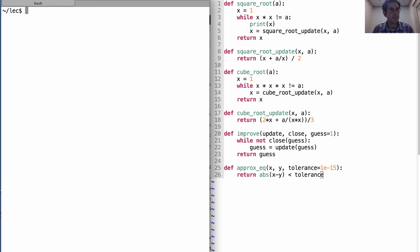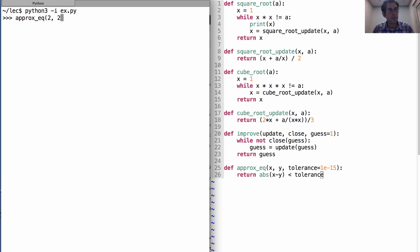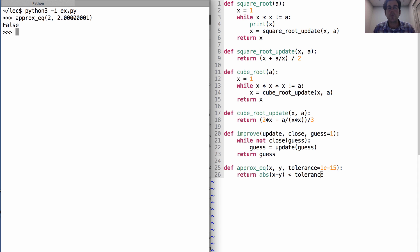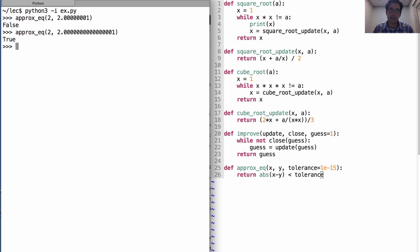Okay, what have I done? I've defined approximate equality, which will tell me that 2 is actually different from 2.0000001. But if I stick enough zeros in there, then it'll say yeah, close enough. That's true.